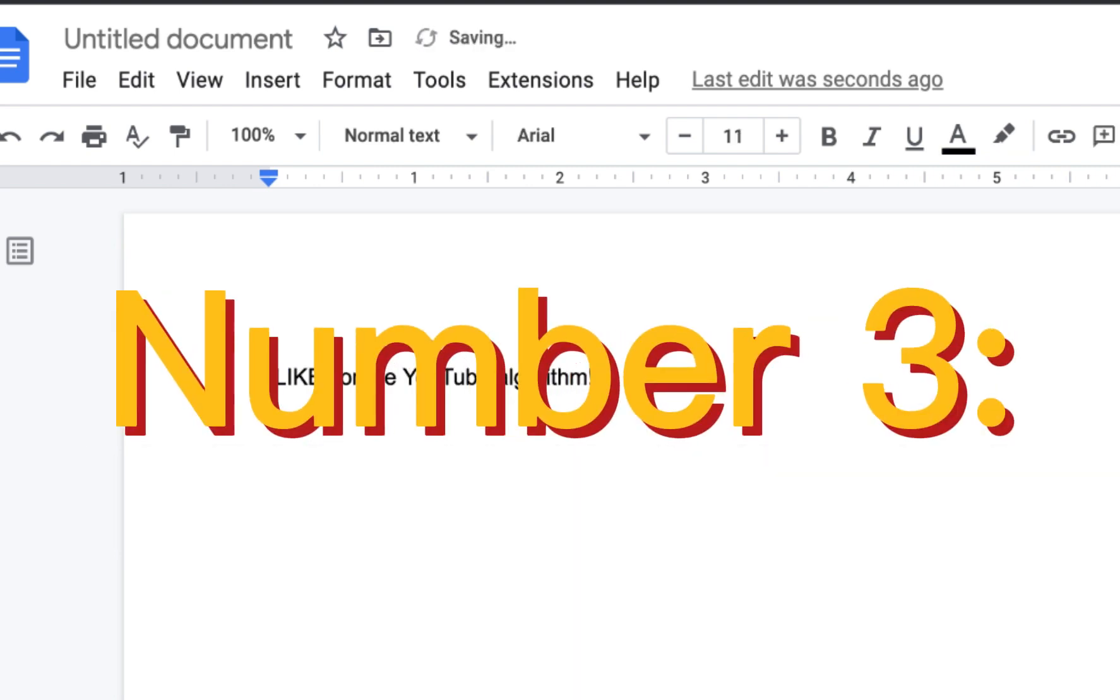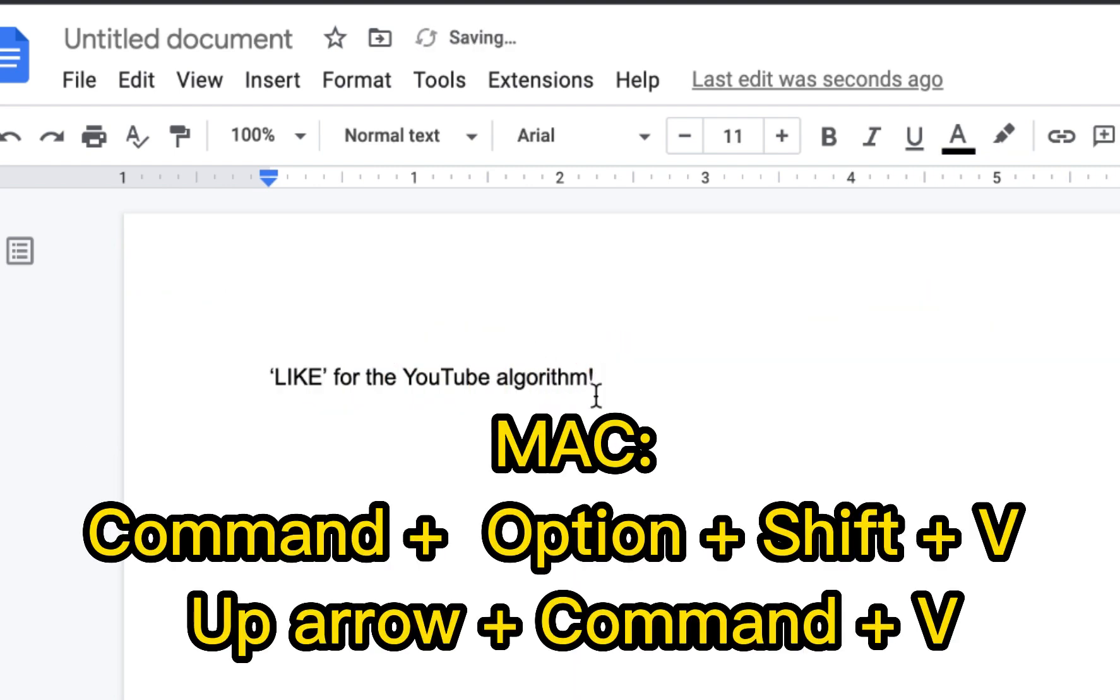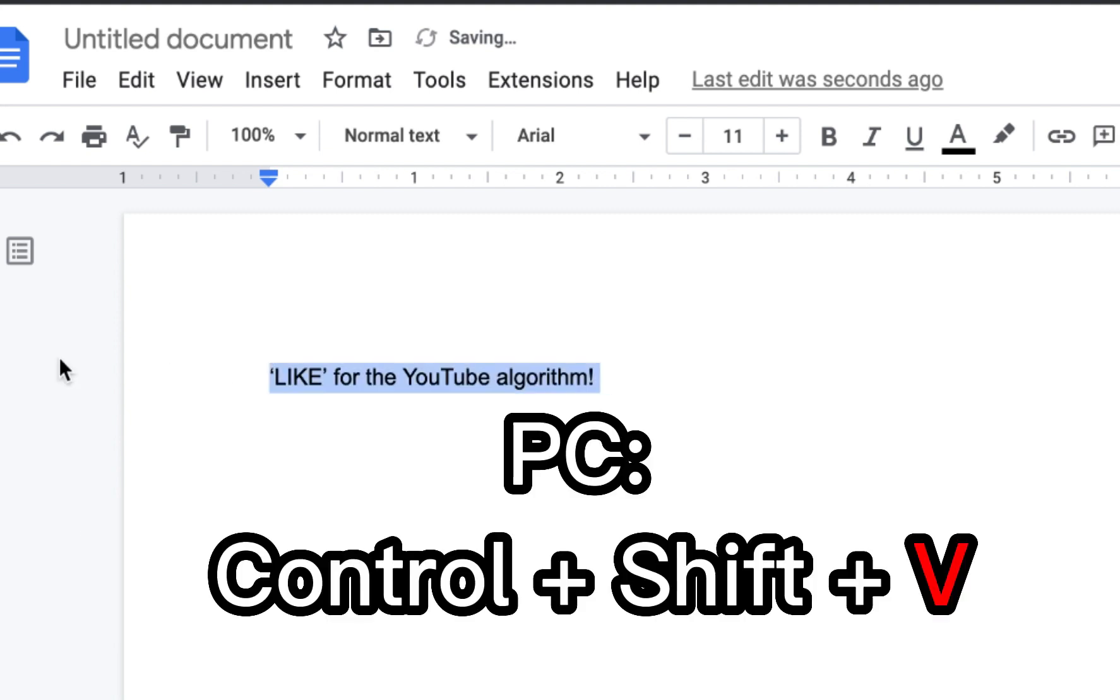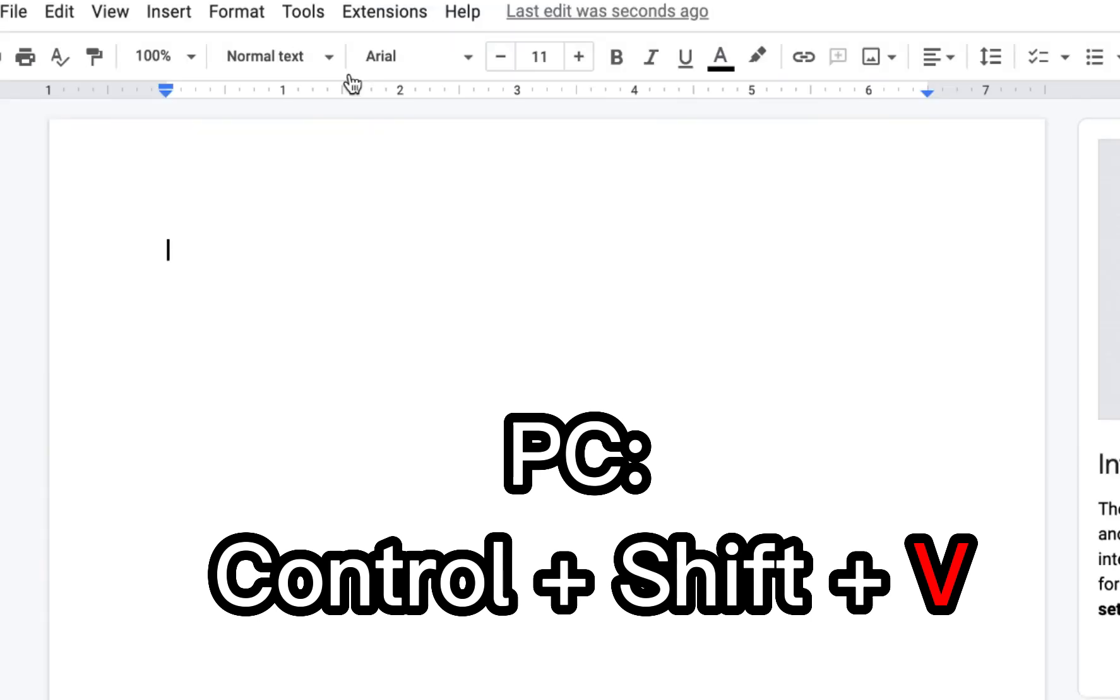If you have a Mac like me, you can use Command Option Shift B, or you can use the up arrow plus Command plus B. And if you have a PC, the command shortcut would be Control Shift V.